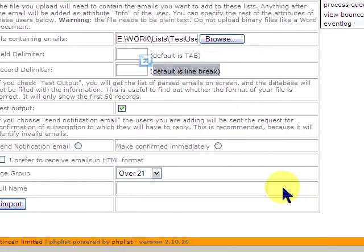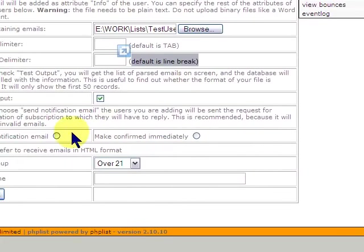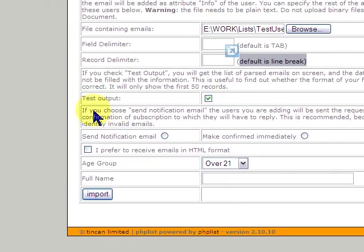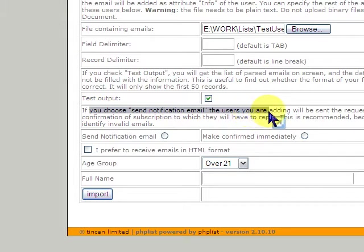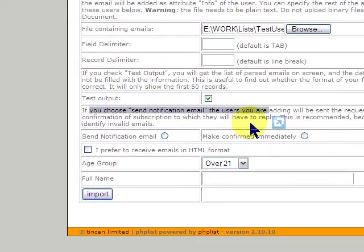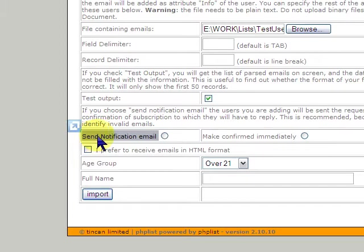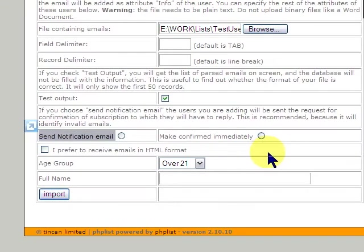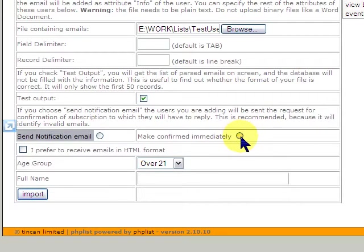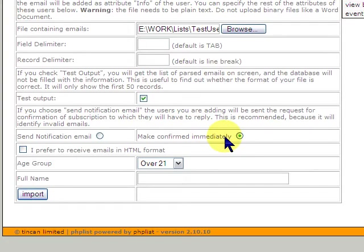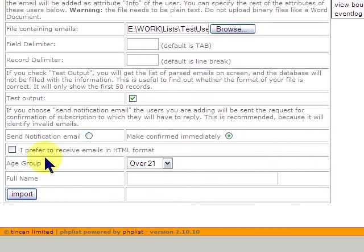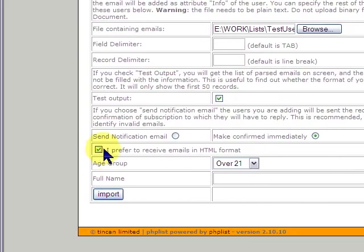Now, also to understand is there's a send notification email. So, when you add these people, normal practice is that you need to confirm the users and have them opt in. And you do that through the send notification email. But if you're pulling from a list that you know these people want to receive and you know the emails are good, you can just check off here, make confirmed immediately. And you can select whether to receive the emails in HTML format.